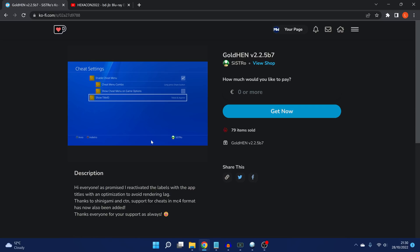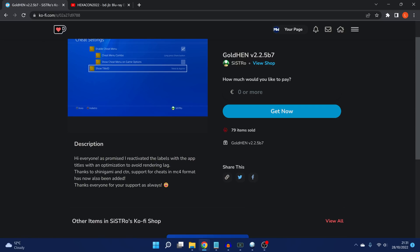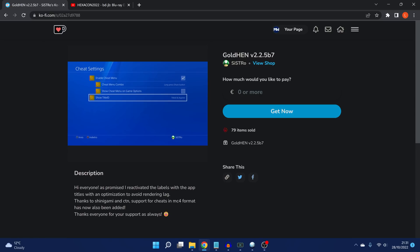As you can see here, he says: Hi everyone. As promised, I reactivated the labels with the app titles with an optimization to avoid rendering lag. And thanks to Shinigami and CTN, support for cheats in MC4 format has also been added. Thanks to everyone for their support as always. If you want access to the actual payload, you can send Sistro a donation. I'll leave the donation link in the video description. But it's also freely accessible on Chameleon's Host if you want to load it on your PS4.